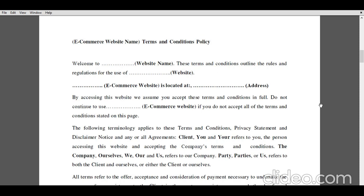Second, the mentioning of the website name along with the address of its registered office. And the third and last important point is that accessing the website clearly means that the users are abided by the terms and conditions of the e-commerce website, and the users by themselves agreed to the terms and conditions mentioned on the e-commerce website.